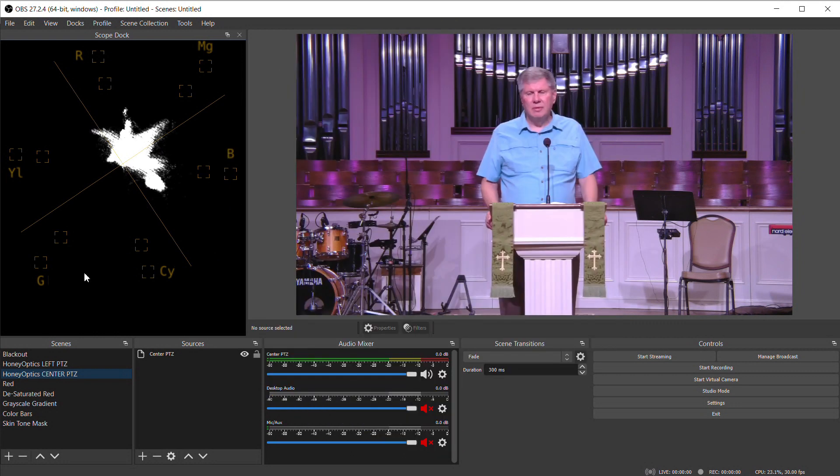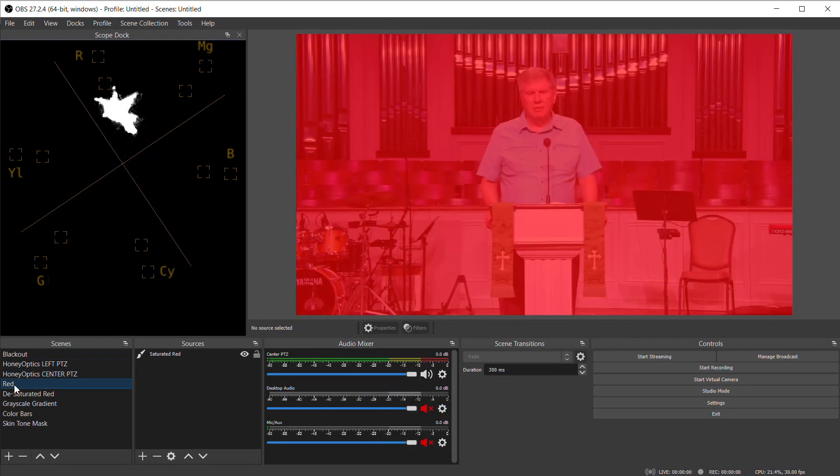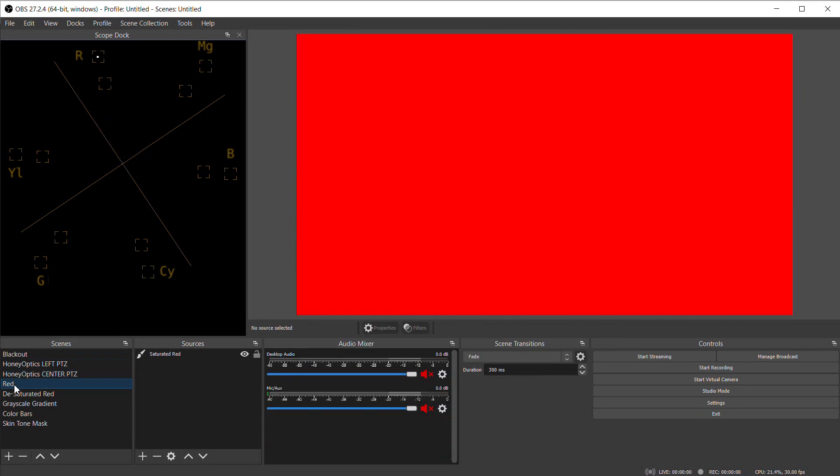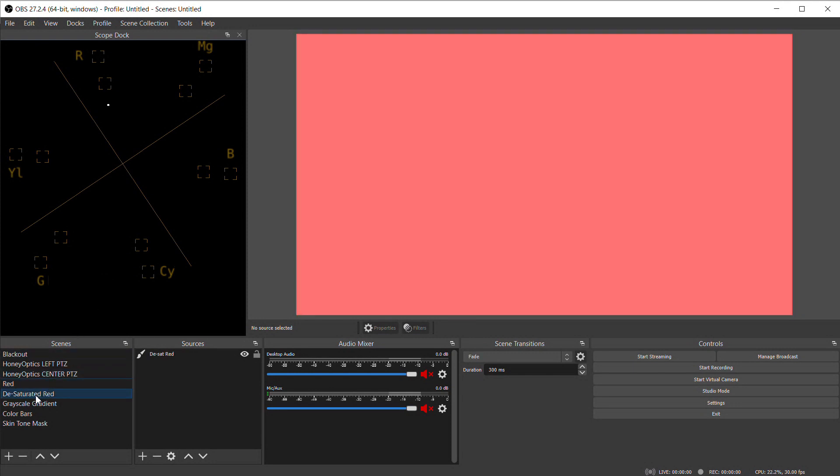If I input a completely red image, you can see a dot in the little red box by the R. That's completely 100% saturated perfect red. If I desaturate the red, the dot will move back towards the center but still on a line from the center of the vectorscope to the red marker.